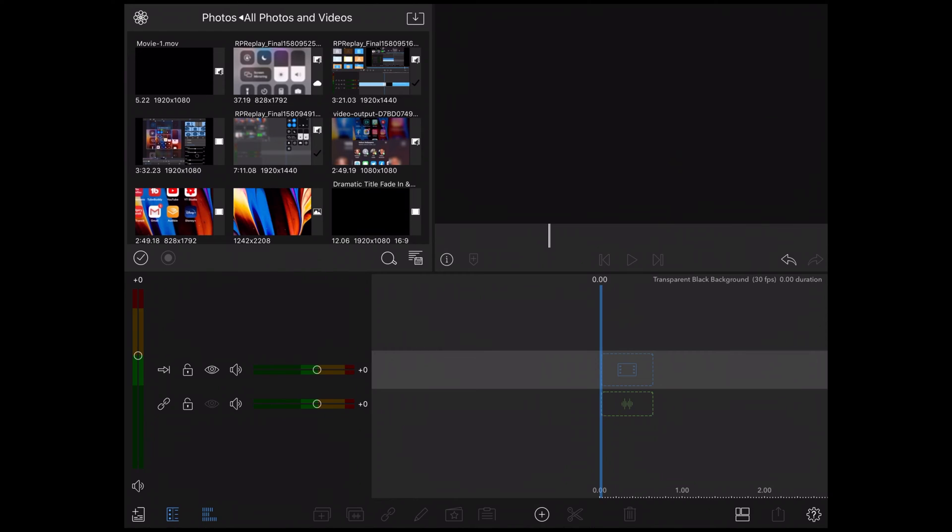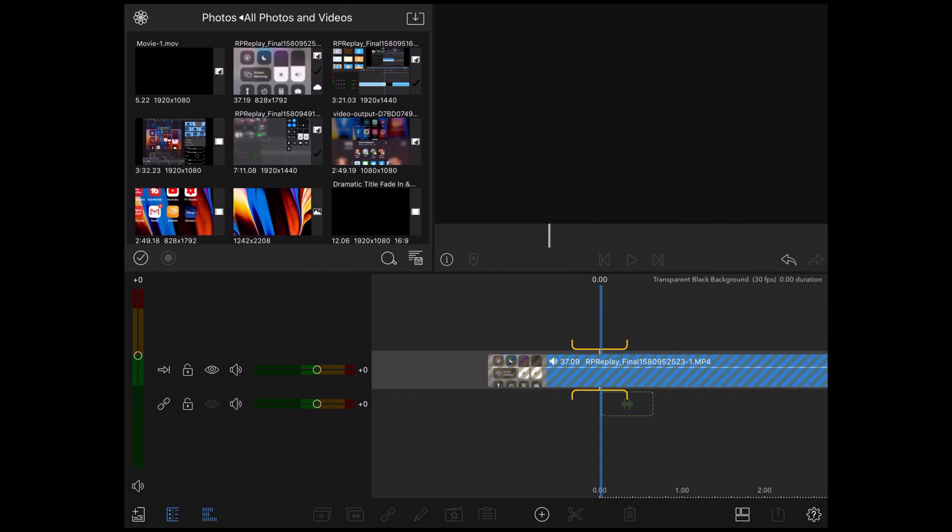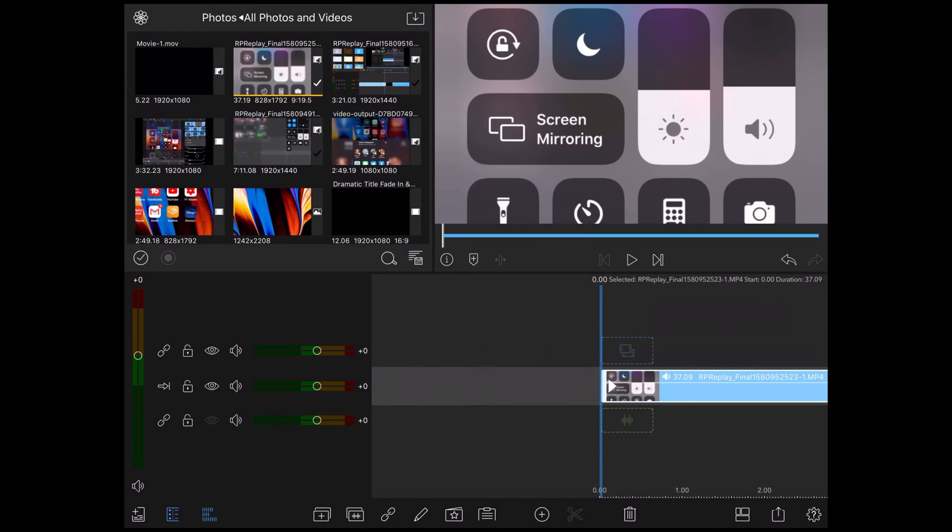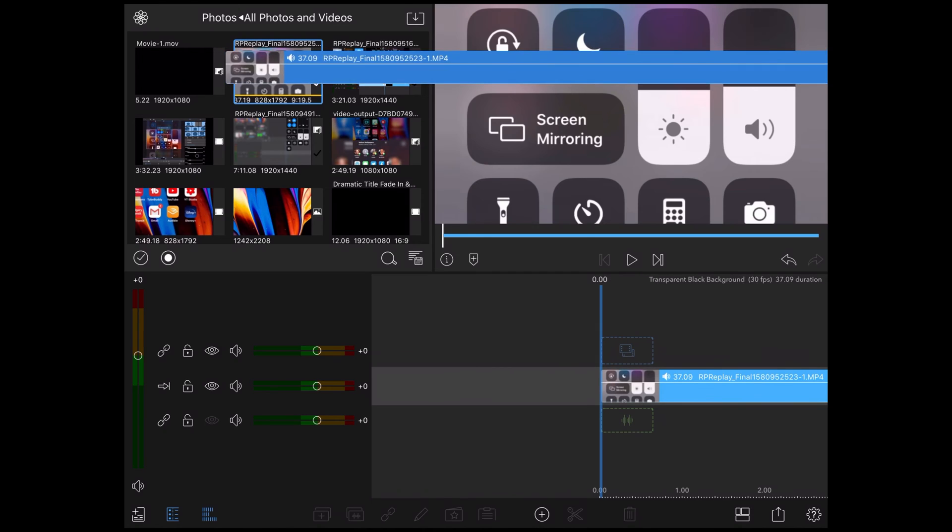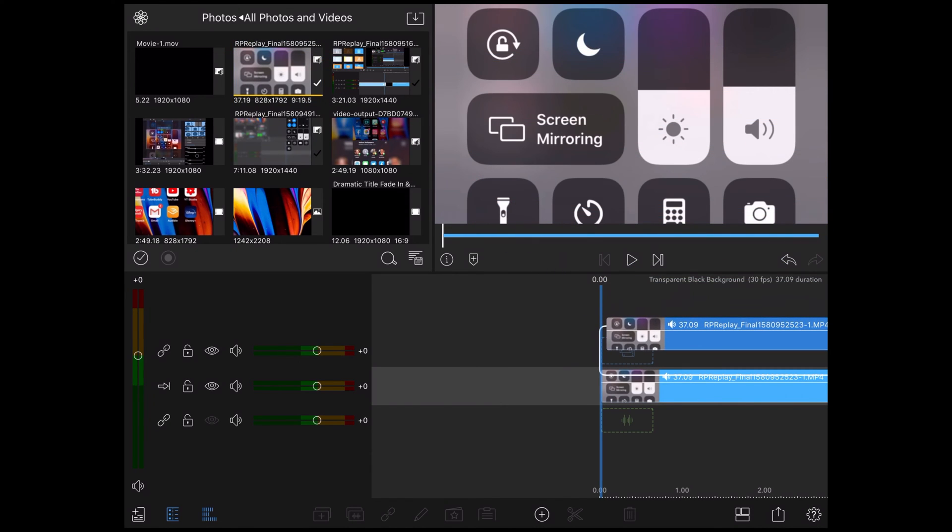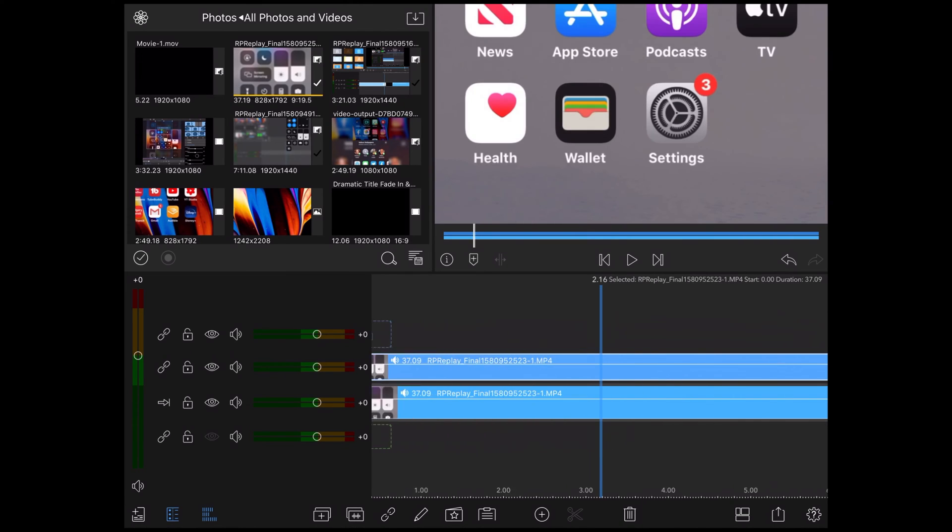So I'm going to use the 16 by 9 landscape option because I'm uploading this video to YouTube. To create this background, you actually need two copies of the same footage, one on top of the other. I'll bring in the first copy of the footage I want to use and drop it in the main timeline. Then I'll bring in the second.